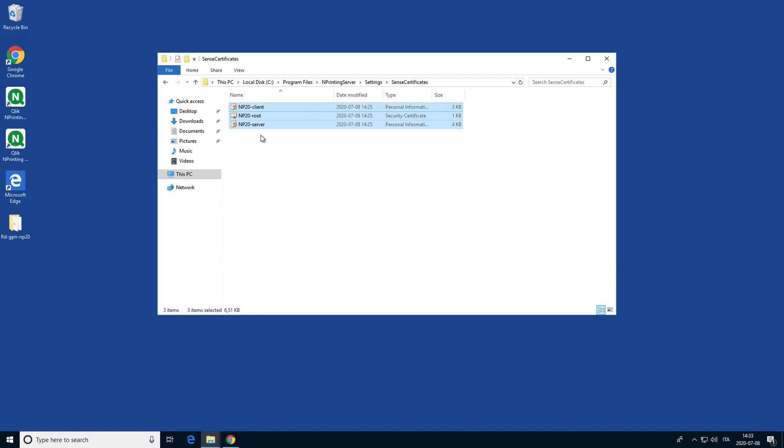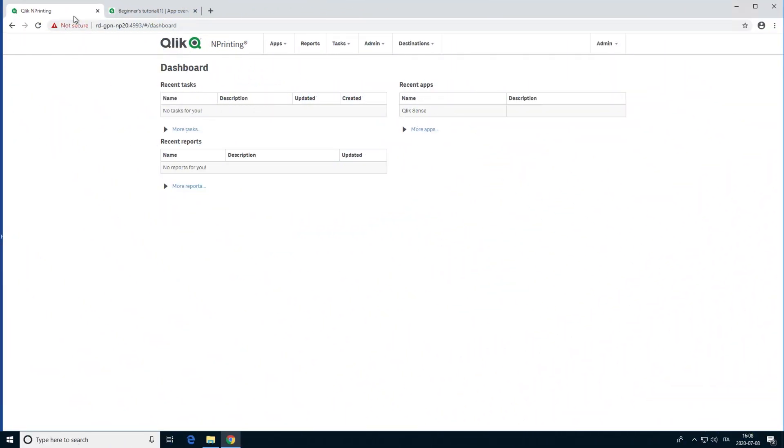If you have more Qlik nPrinting engines, you must repeat the same process on all the machines where the engines are installed. Once you have added the certificates, you can create a connection in Qlik nPrinting.